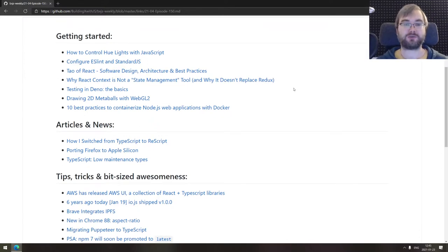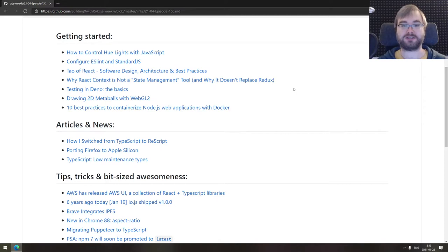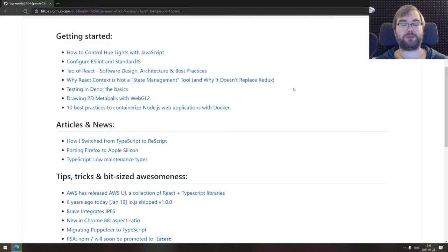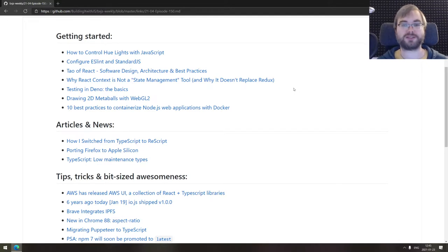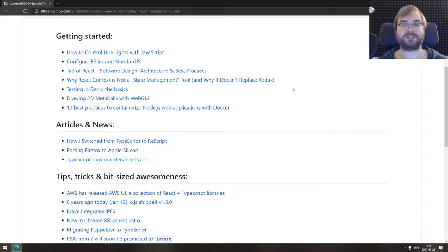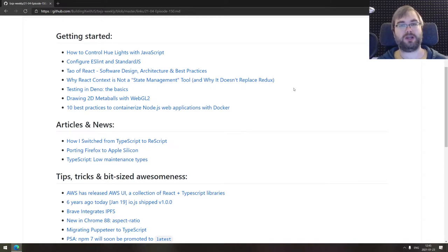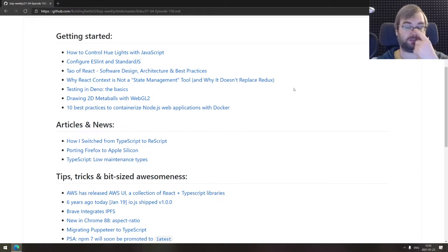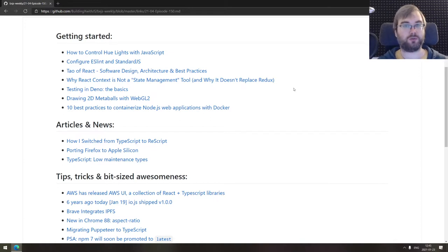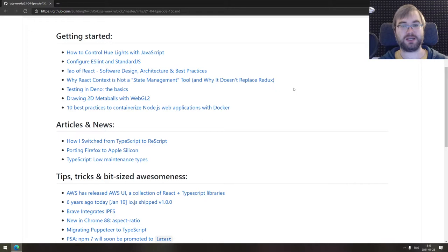Next one is why React Context is not a state management tool and why it doesn't replace Redux. A pretty good write up, also pretty big one, on what is context, how is it different, and why is it different from state management tools and why it won't really replace Redux for complex use cases. So if you're still confused as to what's the difference between context and state management, do check it out. It's a really good write up.